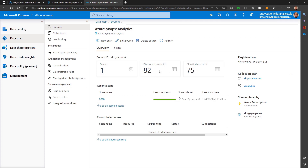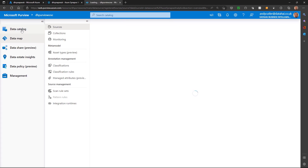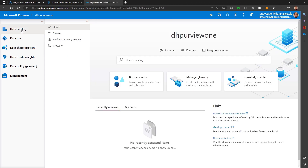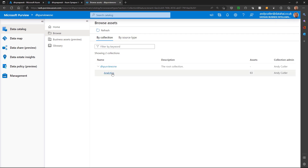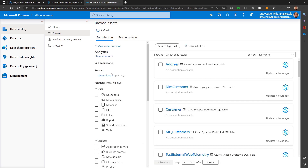Now what we can do is go into the data catalogue area in Purview, and I can start to browse and search assets. Let me click browse assets firstly. We can either select by the collection itself or by the source type. I'm going to search by collection in my analytics collection.